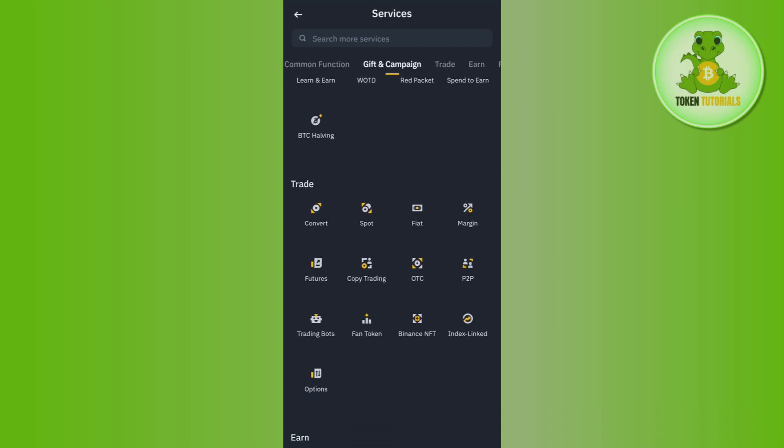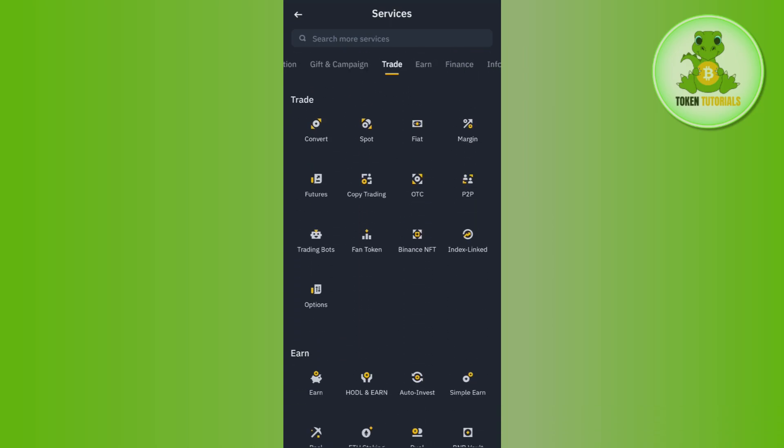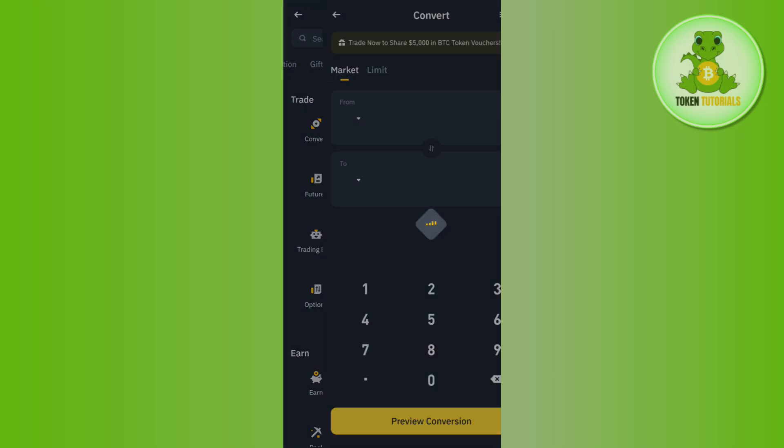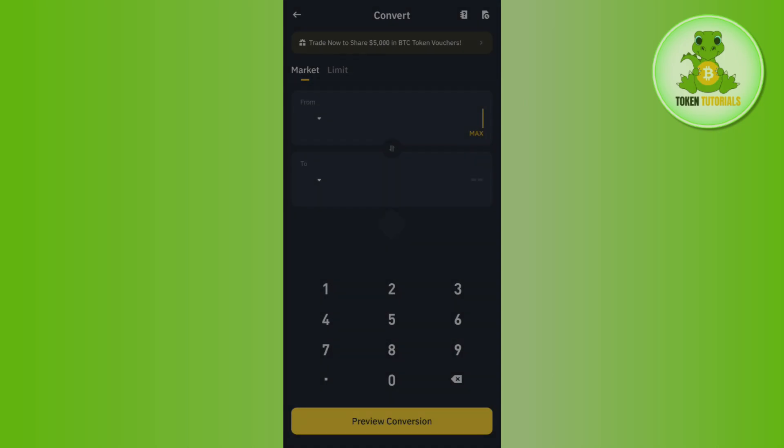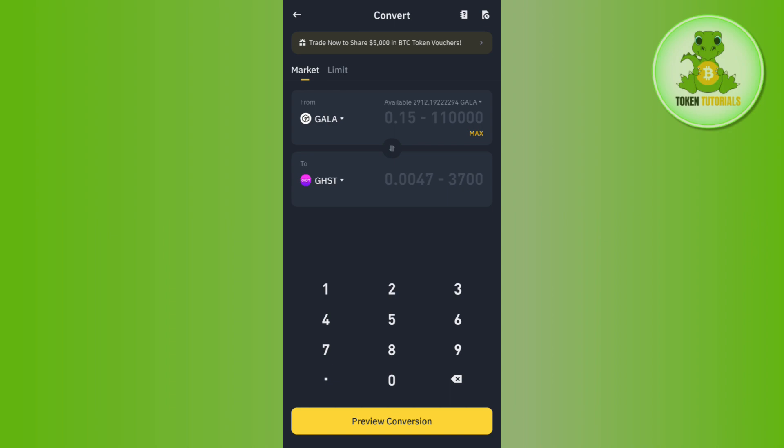But you just have to scroll down and then tap on Trade at the top, and then you need to tap on Convert in Trade. Once done, you will be redirected to this Conversion page.